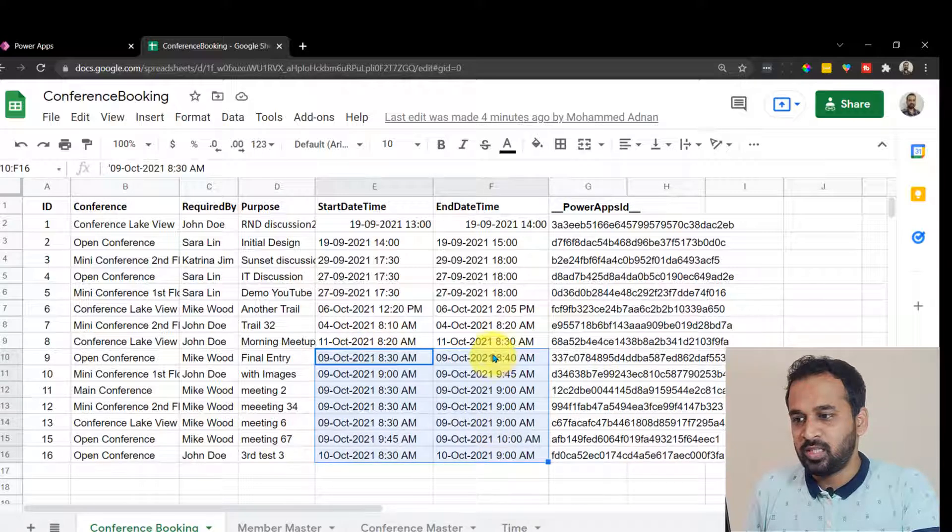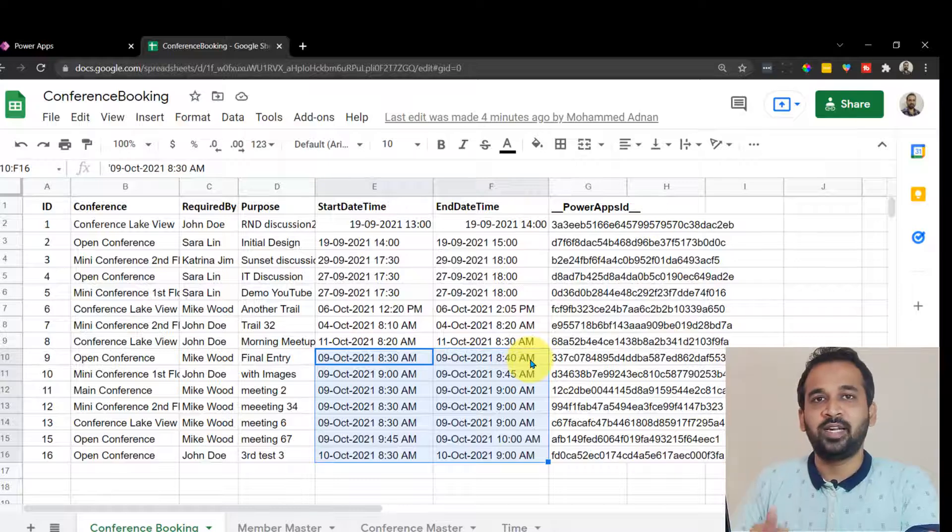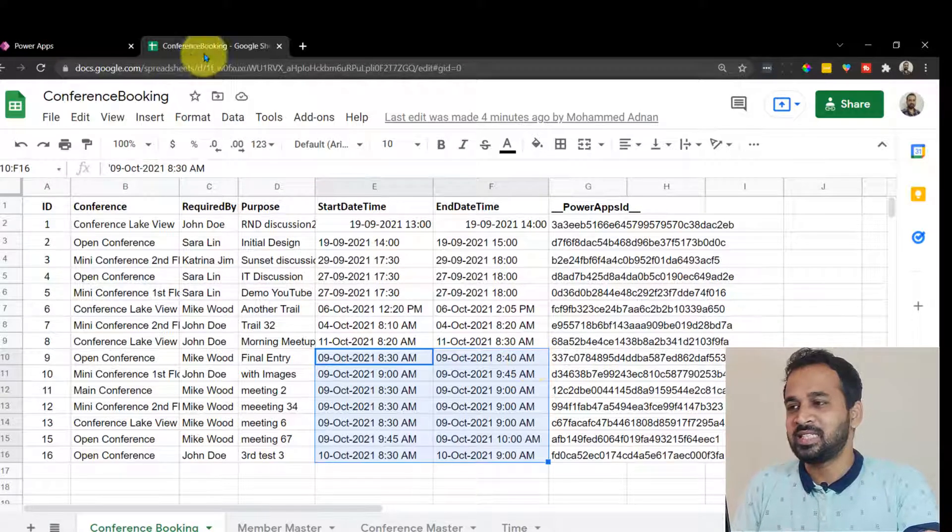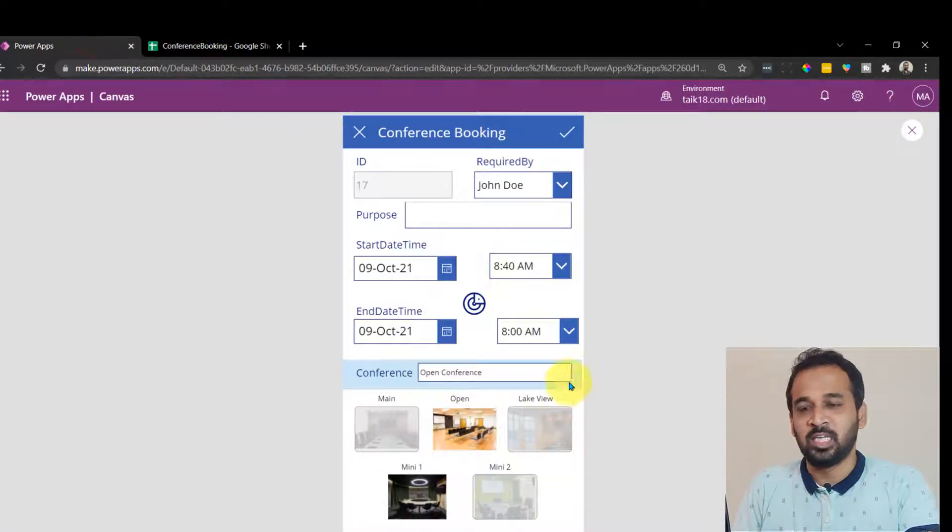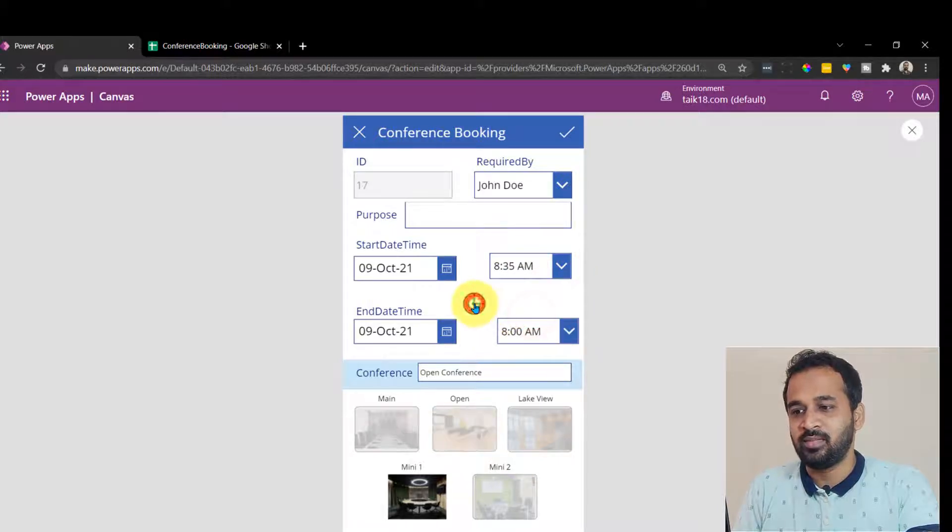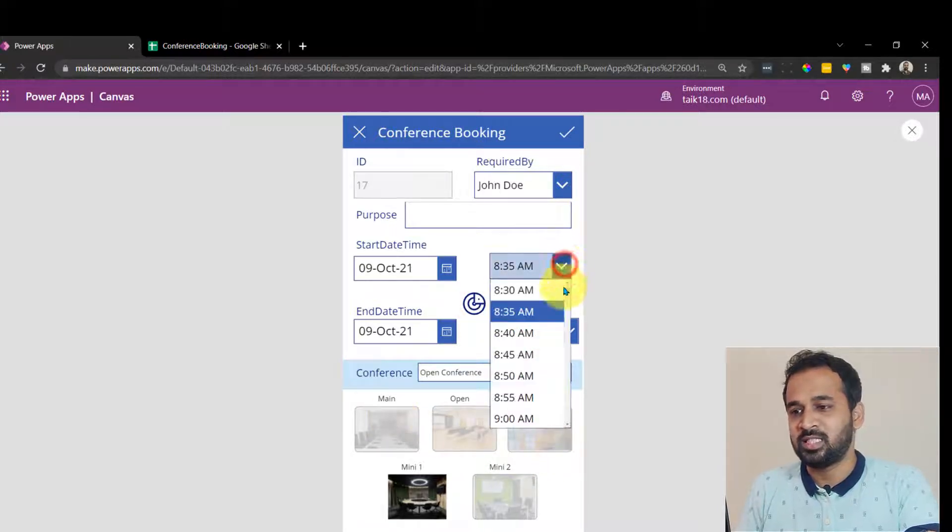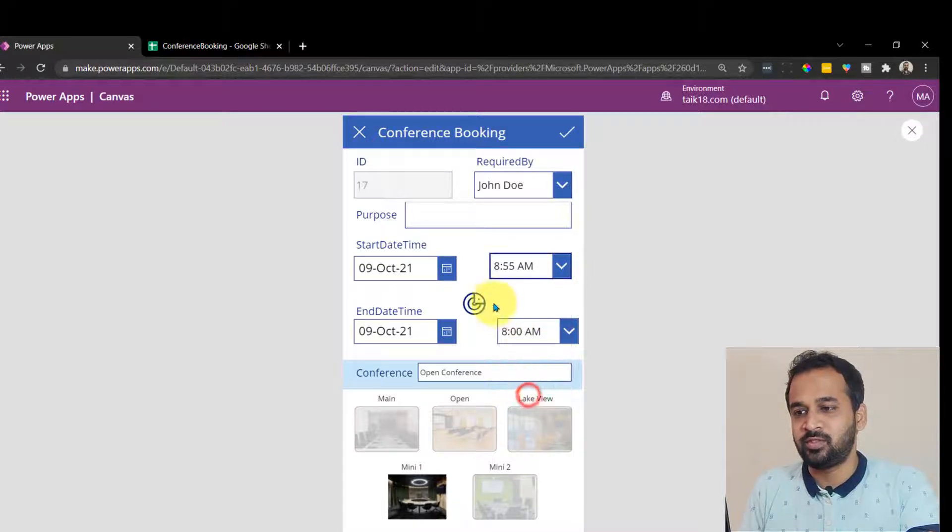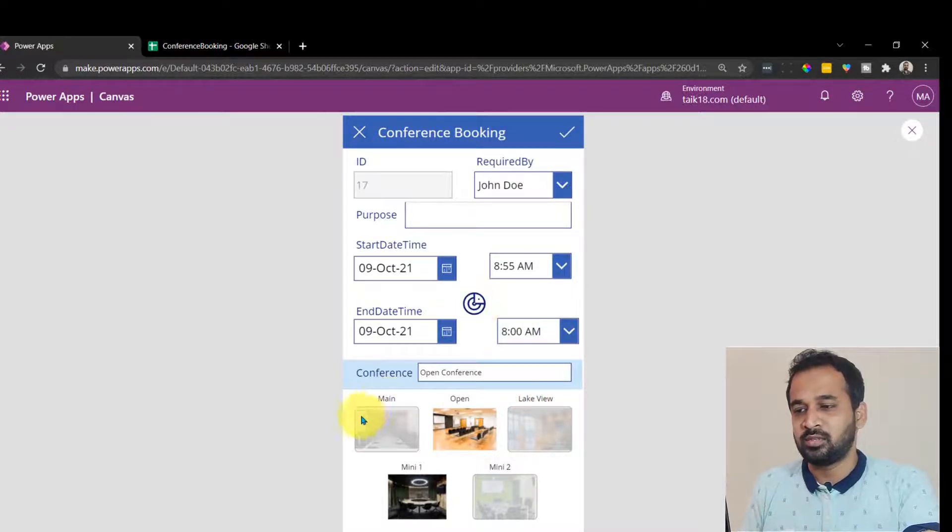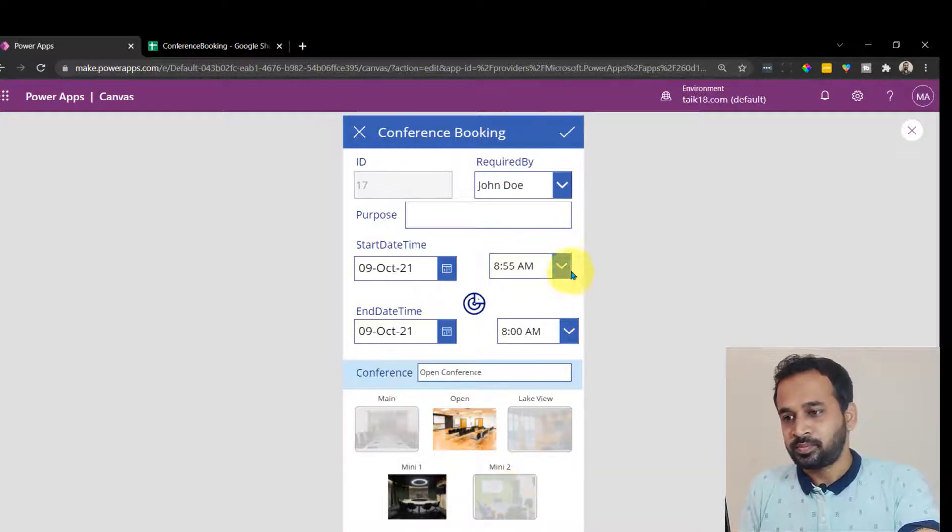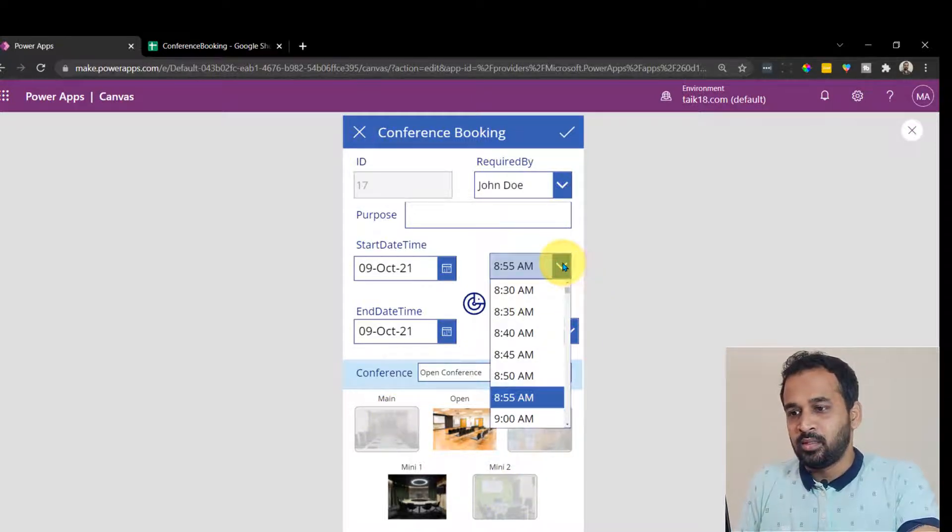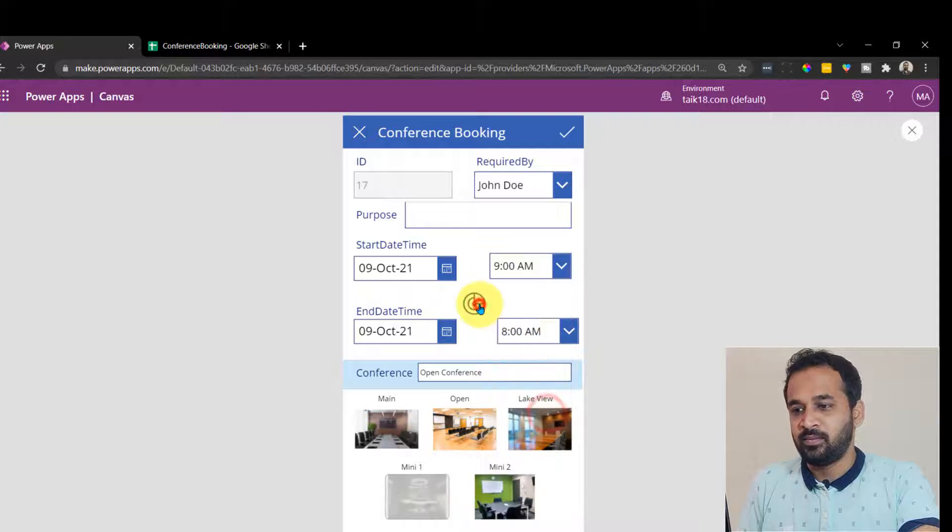And if you look at this one, the open conference which is ended at 8:40. So that's the reason we have got this enabled. If I change this to 8:35, now I can't be able to see other bookings here. Now that's the reason. If I change it to 8:55, I can't be able to see other bookings for mini lake and mini two.